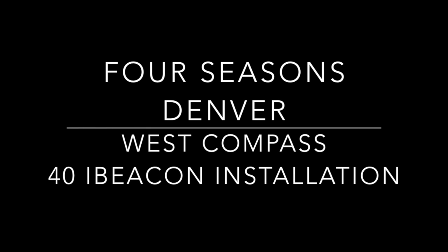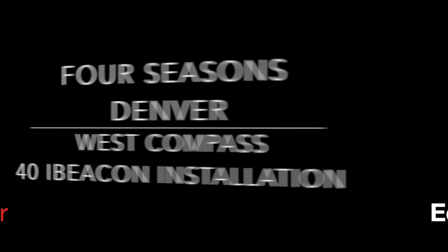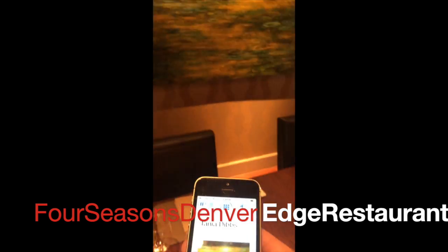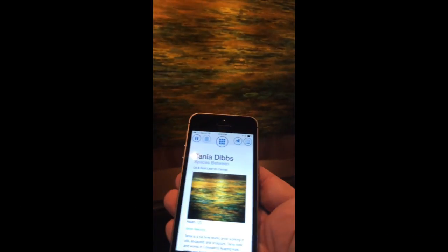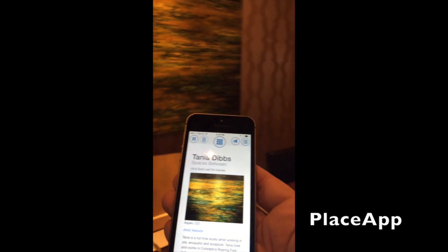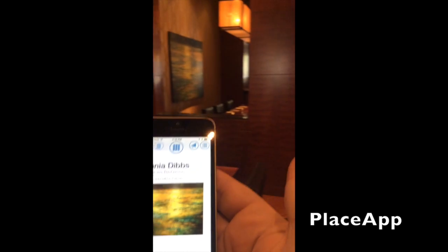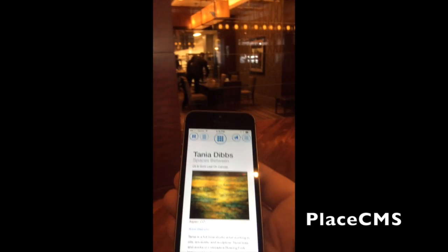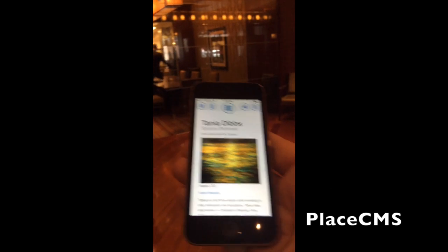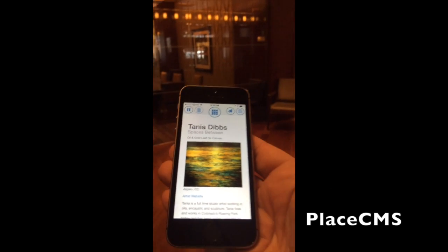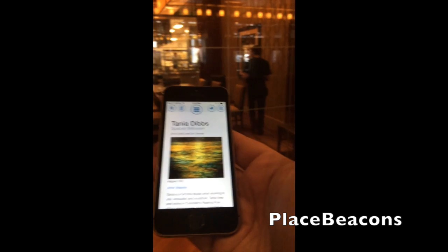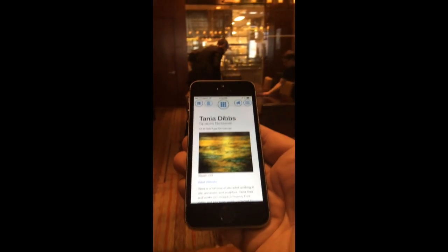Welcome to a West Compass iBeacon demonstration. Today we're going to be showing you an installation at the Four Seasons Denver. We will be highlighting three technologies here. First is the Place app, which is the app that we're going to be using. Place CMS, which is delivering the content — it's a beacon management system. And Place Beacons, which are the small beacons that are hidden about the hotel.